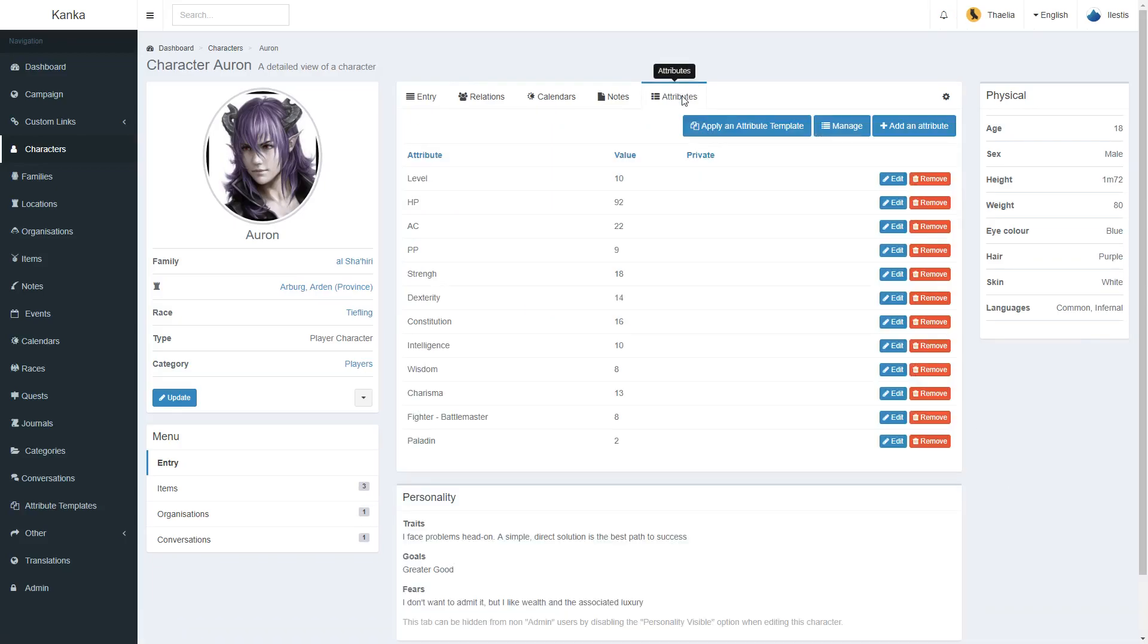These can store various bits of information which don't quite fit on the pre-generated fields or the description entry field. Every entity can have as many attributes as they want.